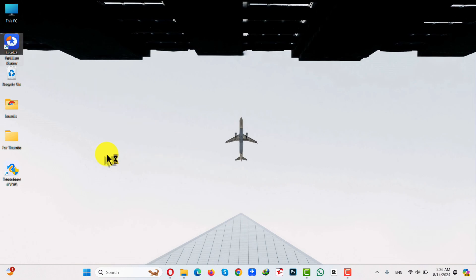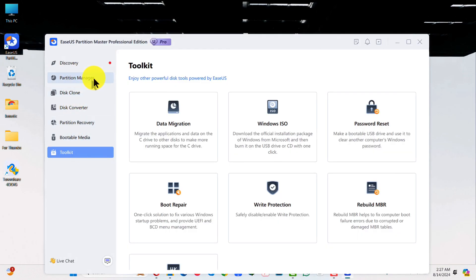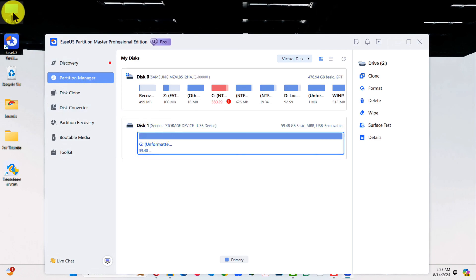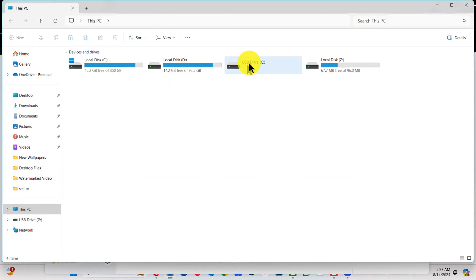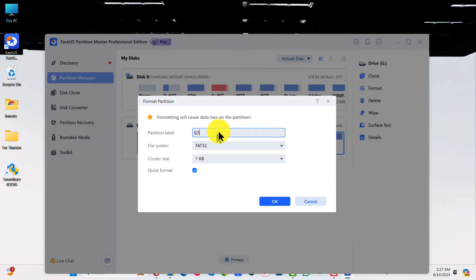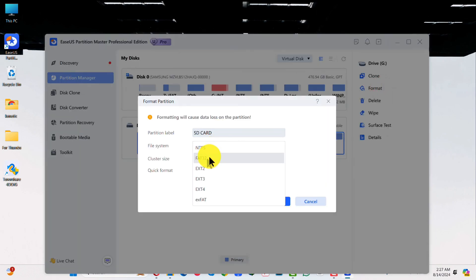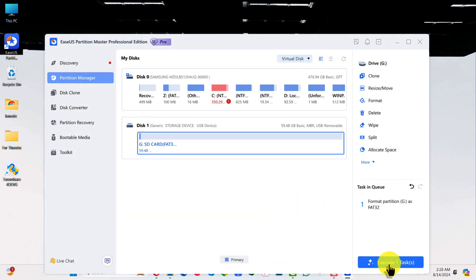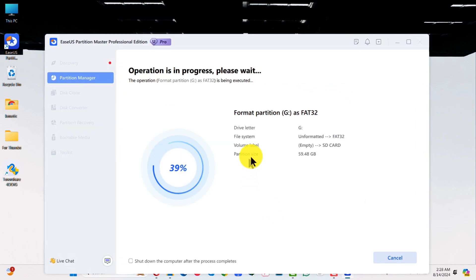I'll leave the download link in the description below. Once the software is open, click on Partition Manager and select your SD card. In my case my SD card is on drive G, so let's confirm it. Select it and click Format. Give your SD card a name and select the file system you want — in my case I'm going to format it as FAT32. Click OK, click Yes, then click the Execute button and click Apply. Now wait for the software to format the corrupted SD card.